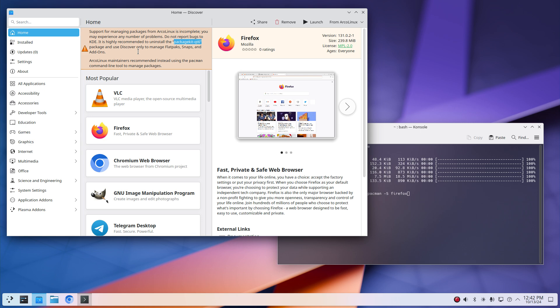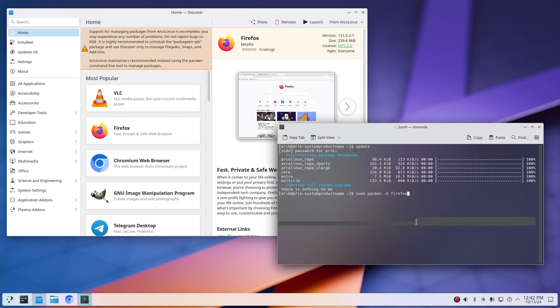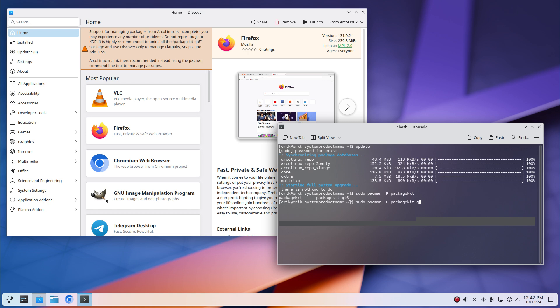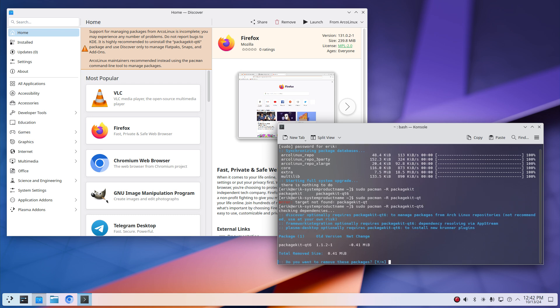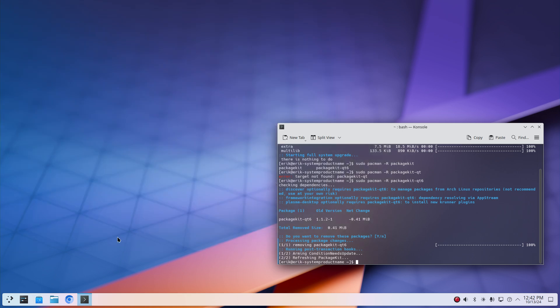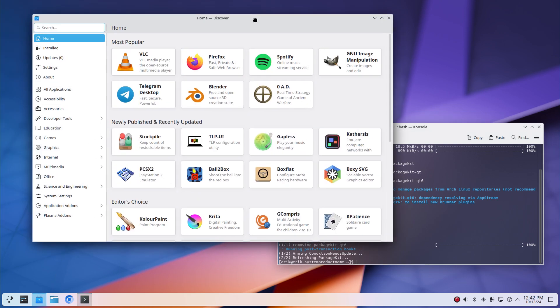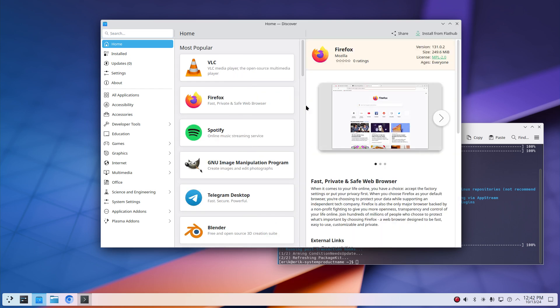We got a choice. They call a choice, either Flathub or ArcoLinux. Once you've removed, let's do the exercise, once you've removed you are solely depending on the one package kit. So there are these two guys, qt6. Well that's not six, numlock is now on, and off it goes. Read the text, it's gone.